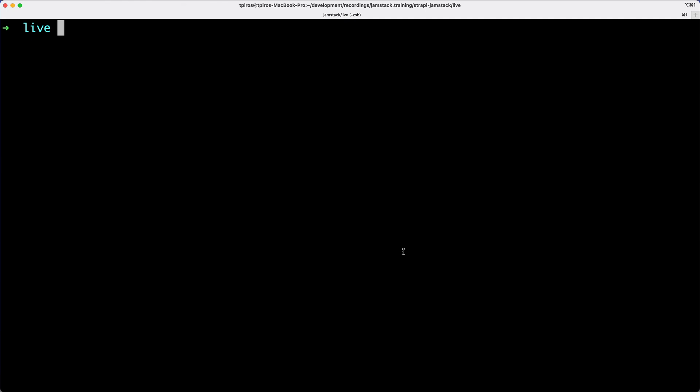The very first thing that we're going to do is, of course, create an application using the Create Next App CLI tool. And very similar to how we use this with Strapi, I'm just going to type in npx, and then create-next-app, and add latest.